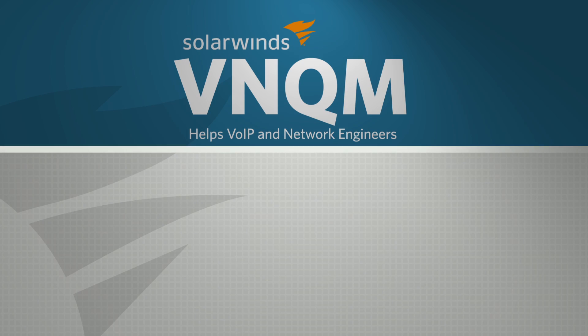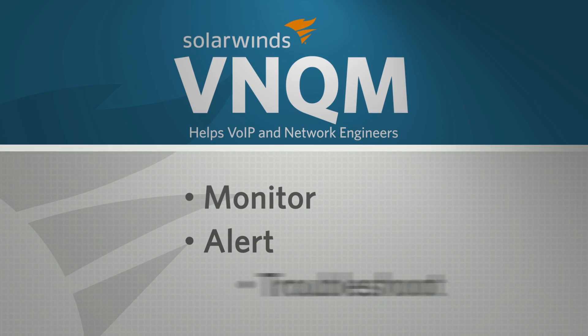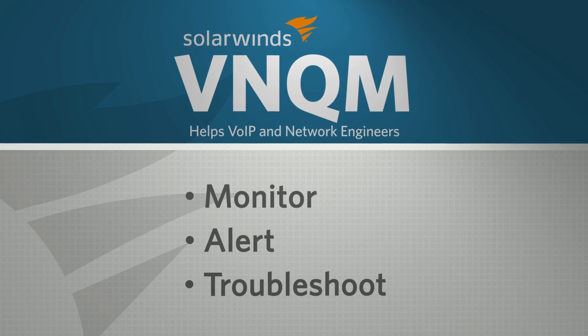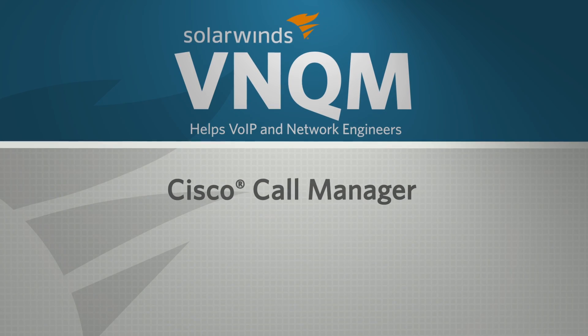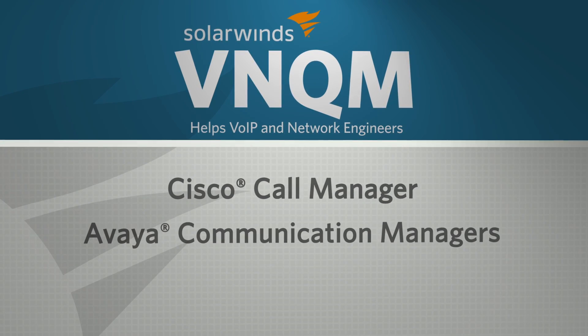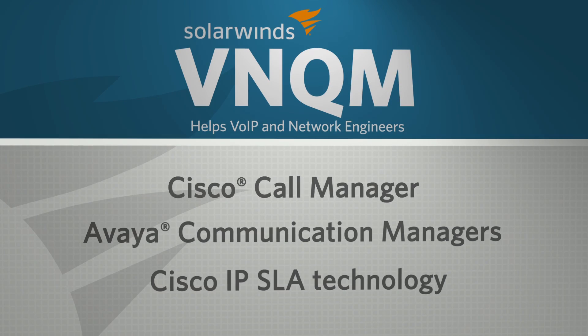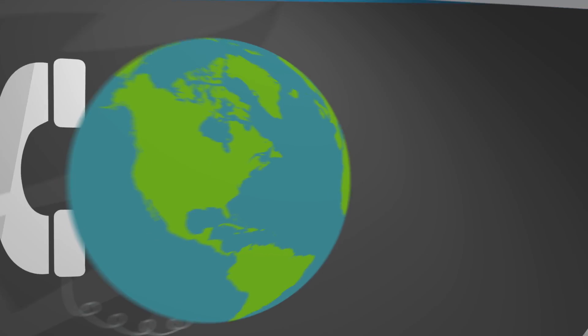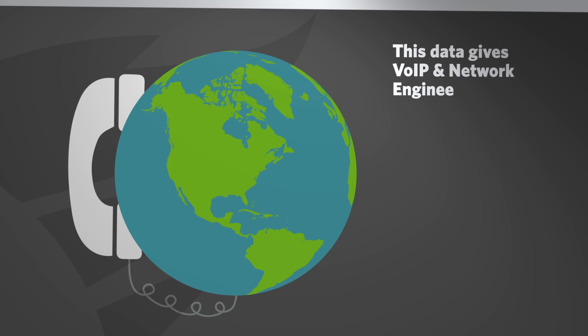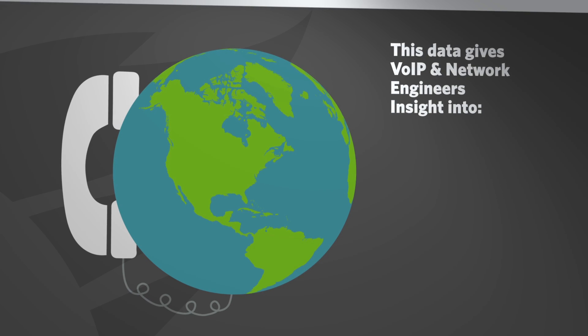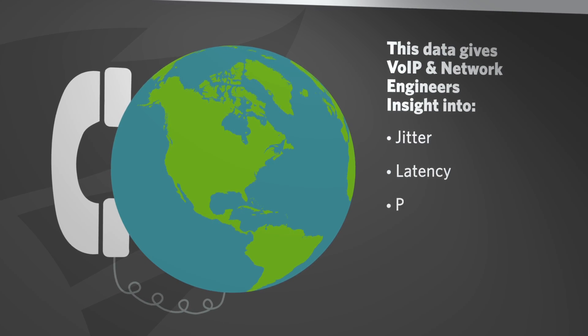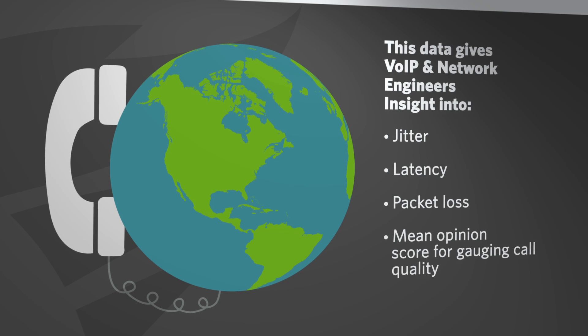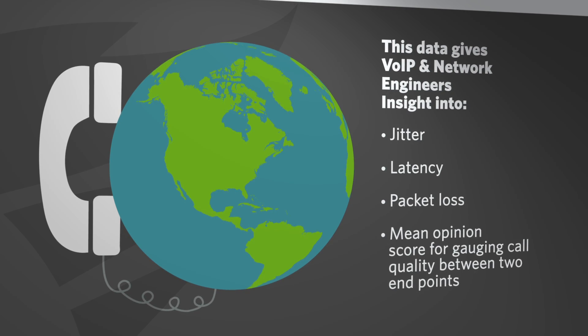VNQM helps VoIP and network engineers monitor, alert, and troubleshoot VoIP and network quality issues using a combination of call detail records collected from both Cisco call manager and Avaya communication managers and also Cisco IPSLA technology. This data gives both VoIP and network engineers insight into important quality of service metrics like jitter, latency, packet loss, and mean opinion score for gauging call quality between two endpoints.